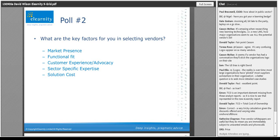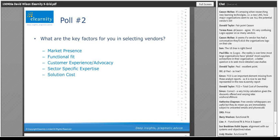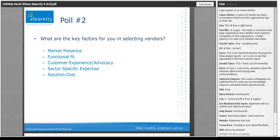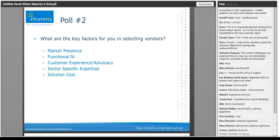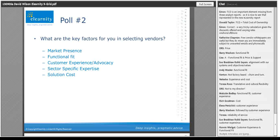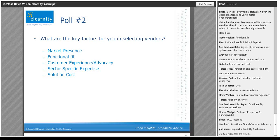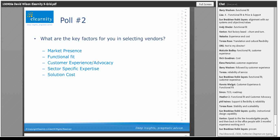Before I talk through the model in more detail, let me ask you another question — not a poll — about what key factors you see for selecting vendors. I've put some examples: market presence, functional fit, customer advocacy, et cetera. DRS immediately comes in with price. Functional fit is coming out quite well. The reliability of service is an interesting one — Charles Jennings always talks about being able to deal with it when things go wrong. Reliability and account management — how do they respond when it starts going wrong? Inevitably it will.